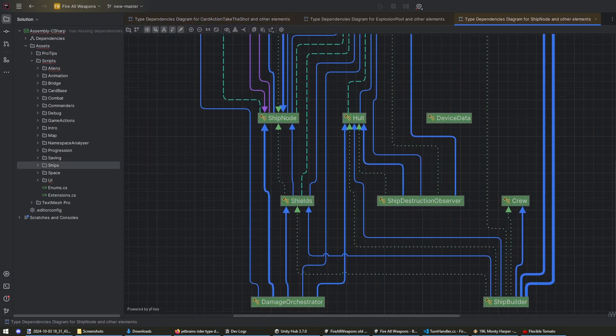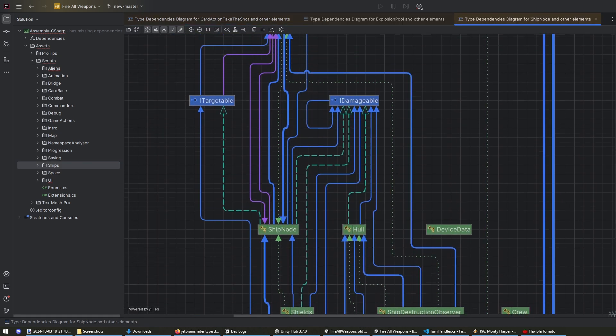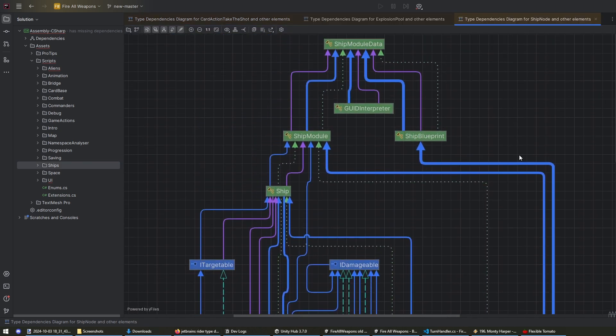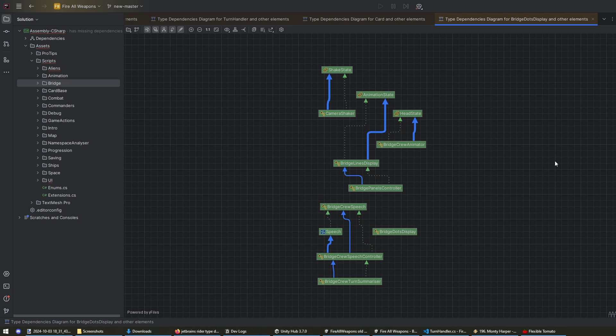I do like that I can also get a view into the dependencies within a namespace. Some of these don't actually look too bad.